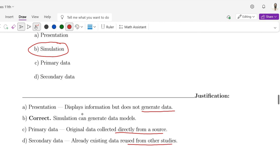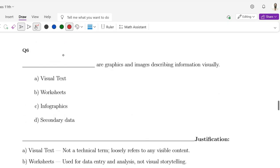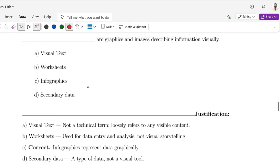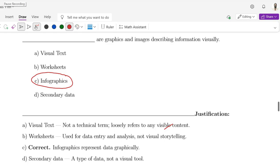Question number 6: Dash are graphics and images describing information visually. Option A is visual text, Option B is worksheets, Option C is infographics, Option D is secondary data. The correct option is infographics. Visual text is not a technical term, loosely referring to any visible content. Worksheets are used for data entry and analysis, not visual storytelling. Secondary data is a type of data, not a visual tool.